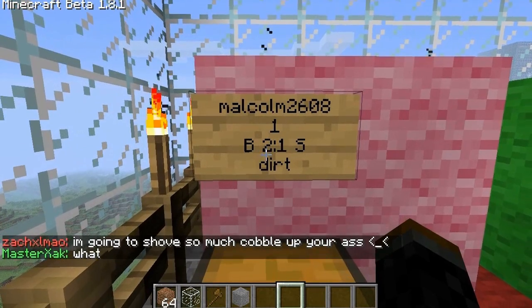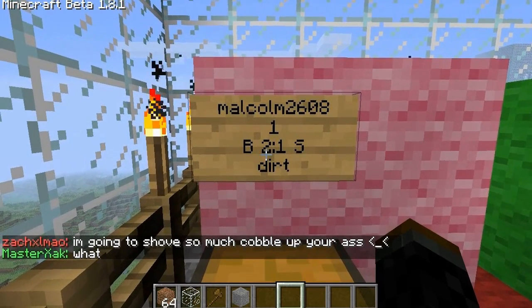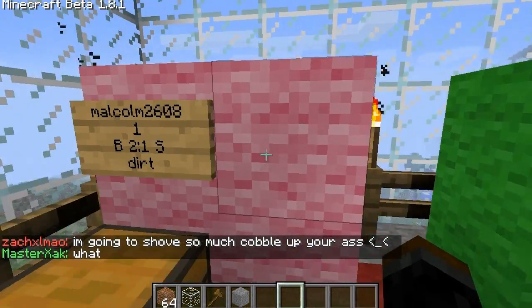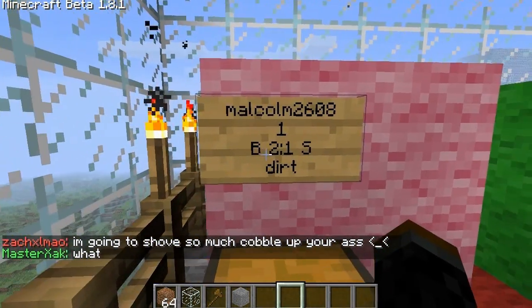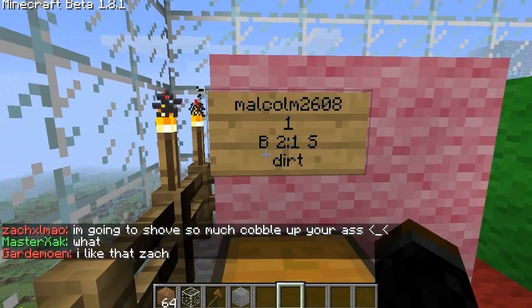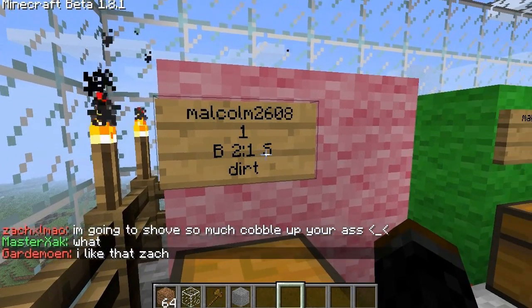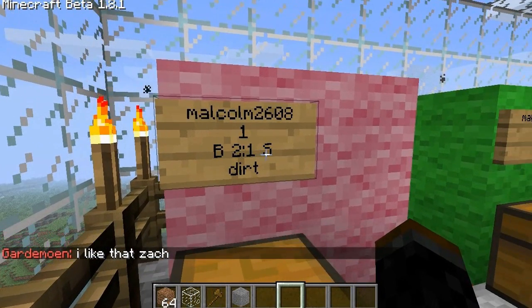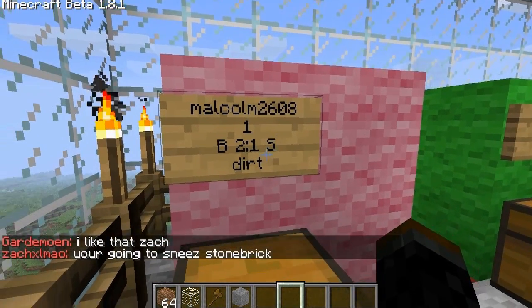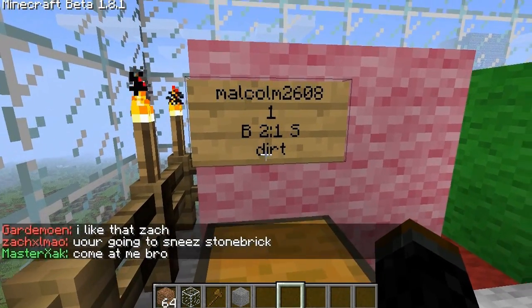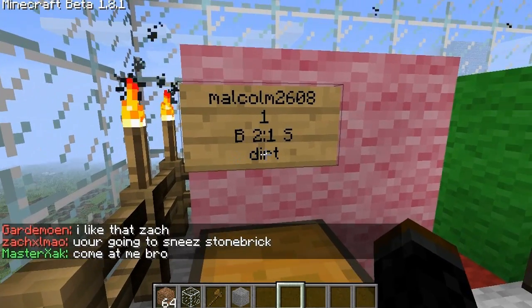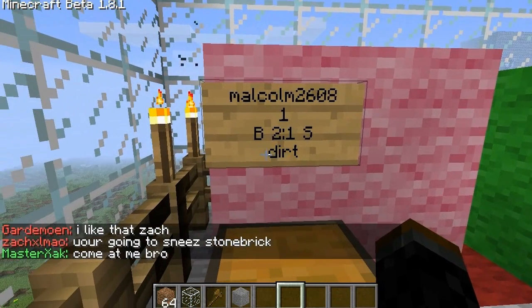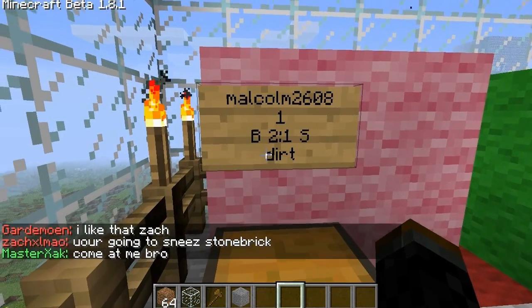next to B is the buy price — that's 2 — and the price next to the colon is 1, and next to that is an S, which means the sell price. The line on the bottom means the item that you're going to sell or buy, and for me that's dirt.